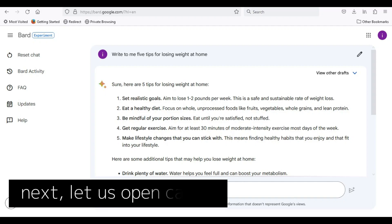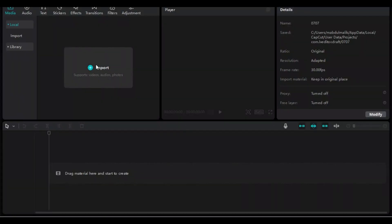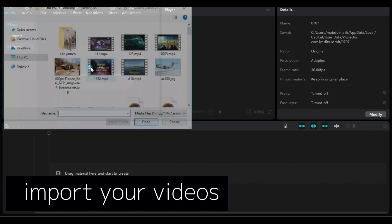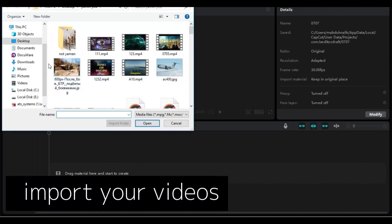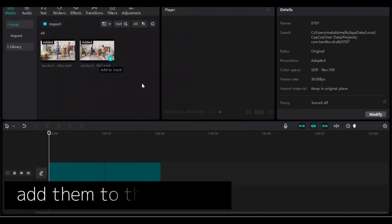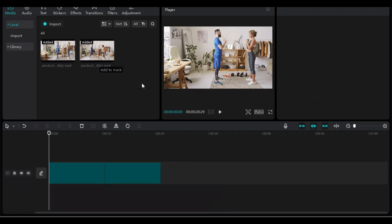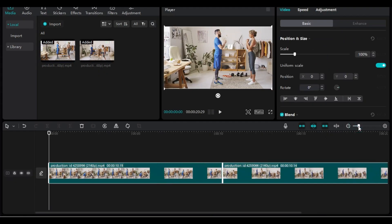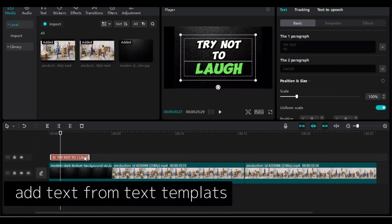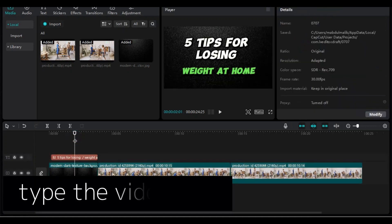Next, let us open CapCut. Import your videos and add them to the timeline. Add text from text templates and type the video title.